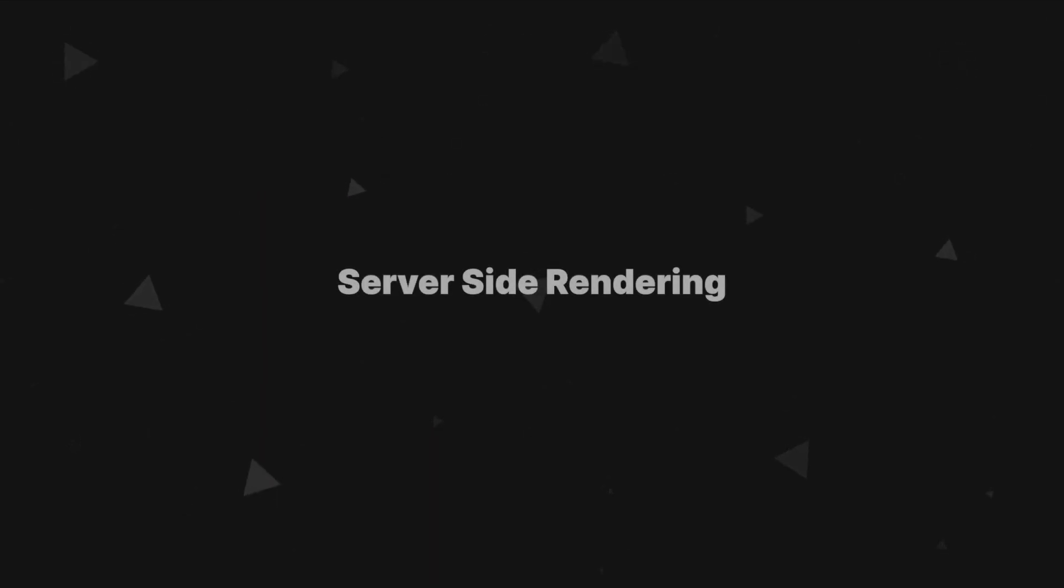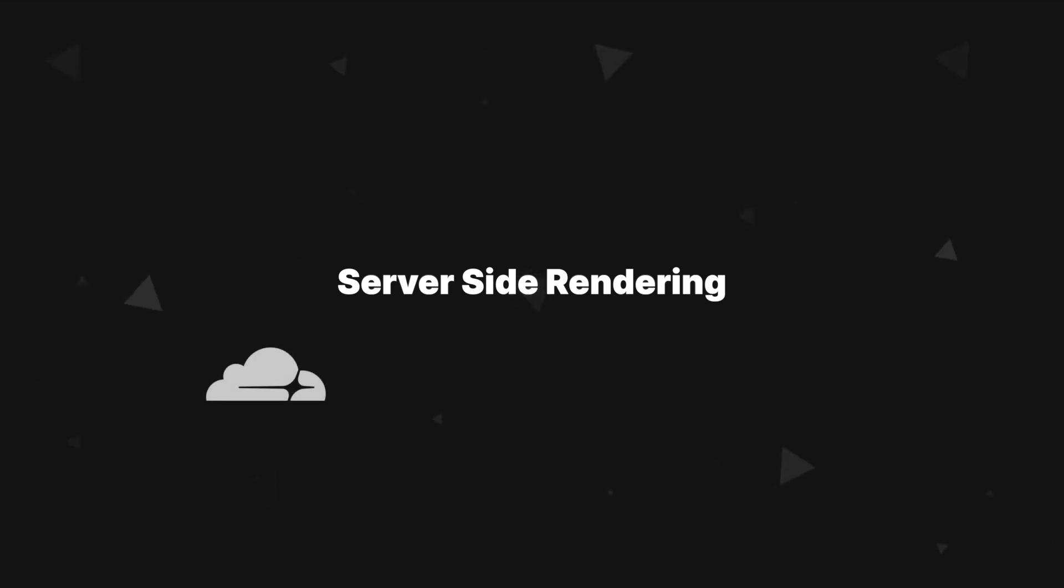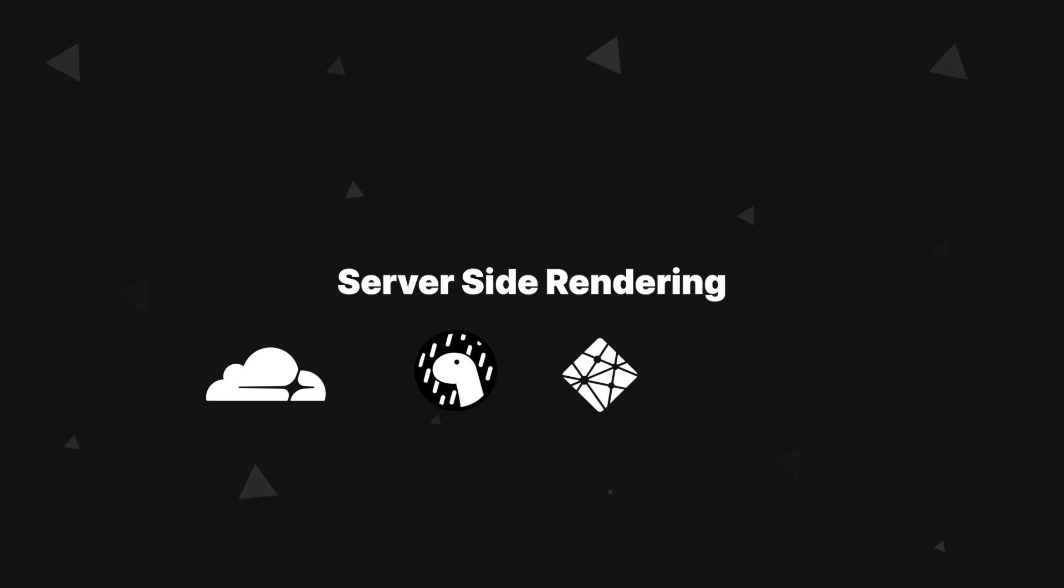Since Astro can communicate with a server, that means that you don't have to just deploy static sites, but you can use Astro as a server-side rendering framework. You can do this using adapters. Astro supports Cloudflare, Deno, Netlify, Node.js, and Vercel at the time of making this video, with more adapters to come later. And let's not forget that even though Astro is a relatively new project, it already has a great community with over 5000 developers and over 100 integrations.